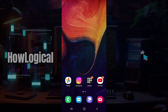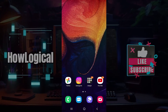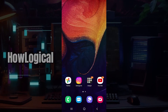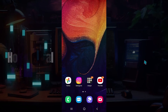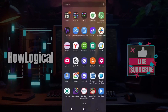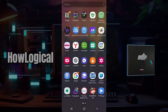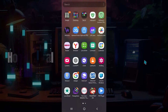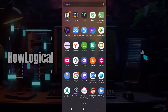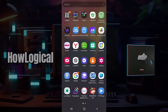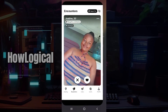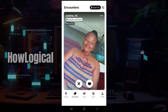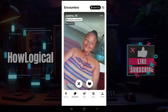Hey guys and welcome to How Logical. In this tutorial we're going to look at how to take a screenshot in Badoo. Do note that I have already installed Badoo and logged in, so in case you have not, do log in right now. Here is the interface of Badoo.